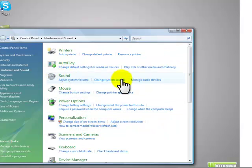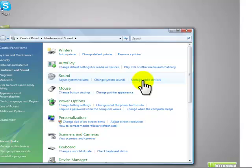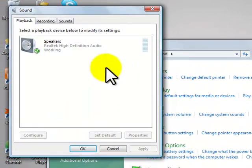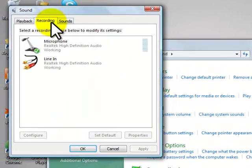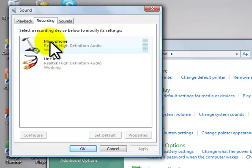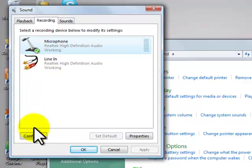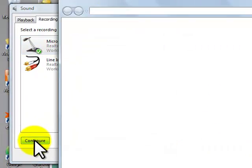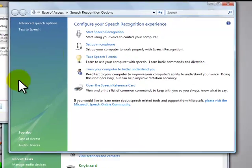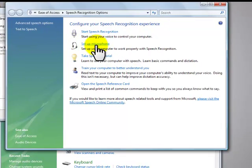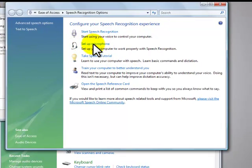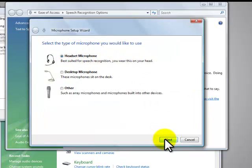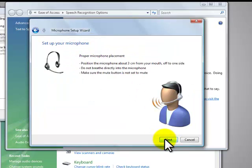And then go to sound, in the sound section, click manage and then go to recording. And the microphone is your Turtle Beach headset, so click on that and then click the configure button. Go to set up microphone, of course, and headset microphone, obviously, because it's a headset. Click next.